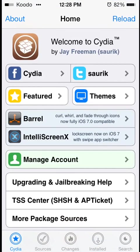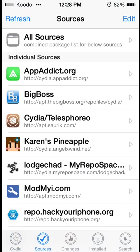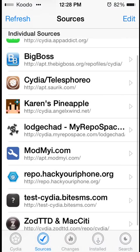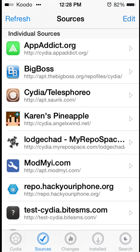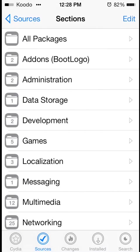I'll make sure the link is in the description for which source I'm using. We're actually using the newer version of Cydia here. So the repo I'm going to add is Cydia.angelxwind.net, that's Karen Pineapple.